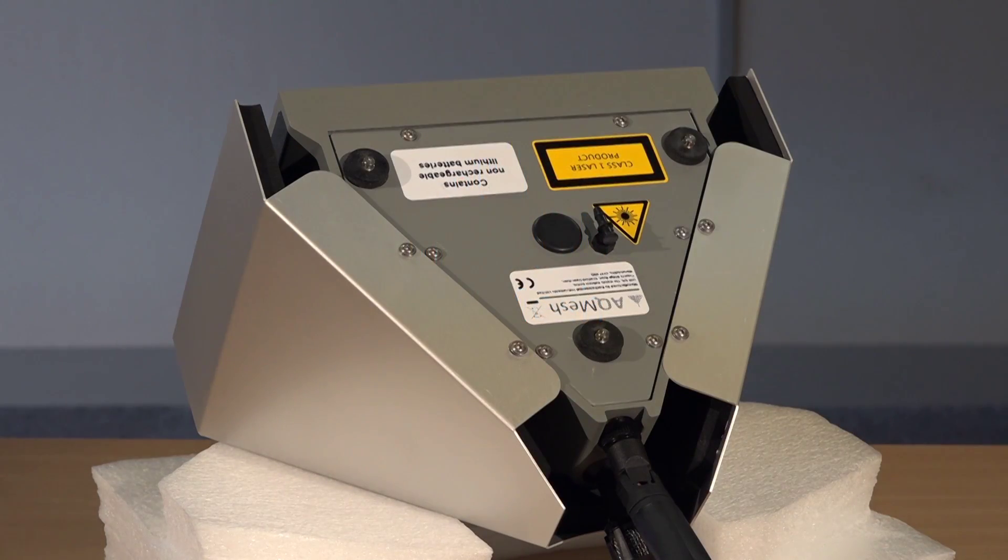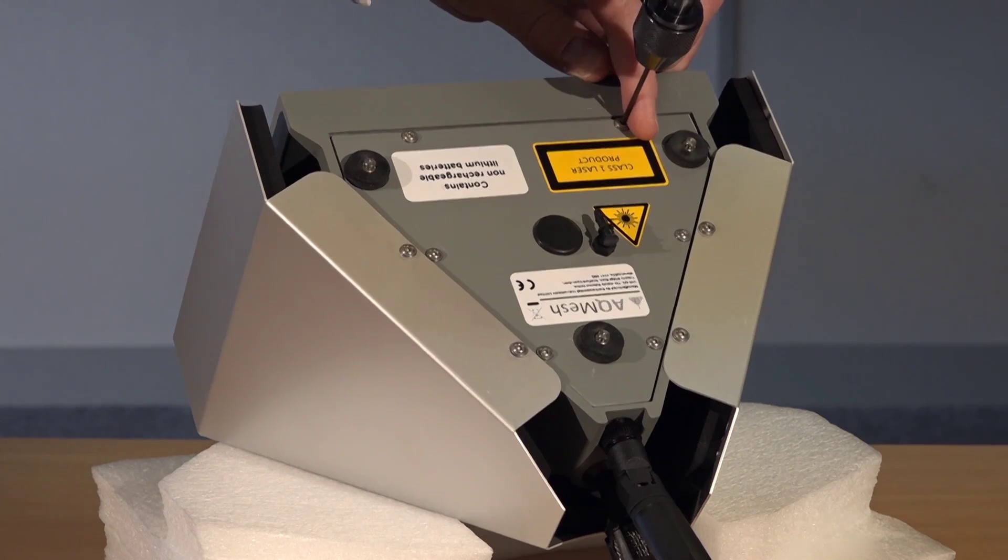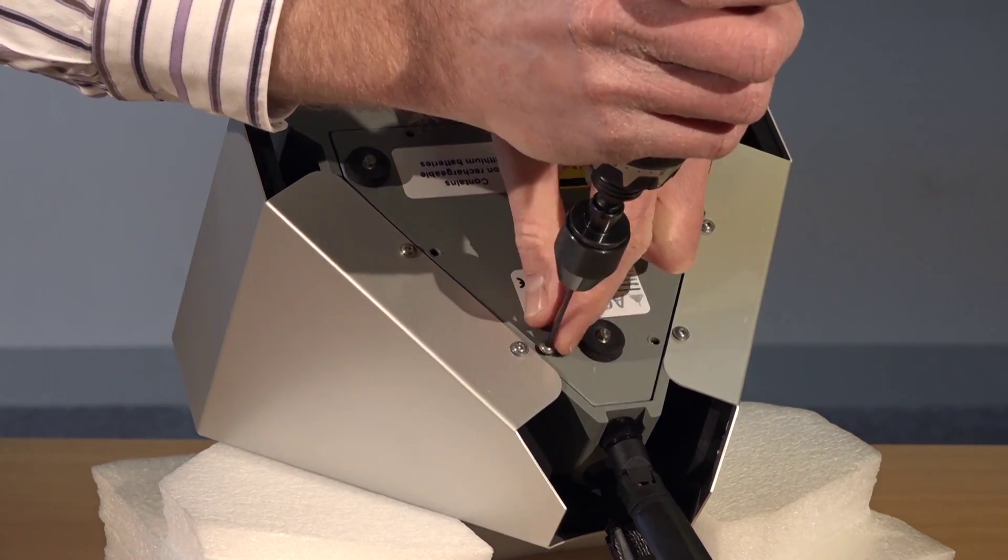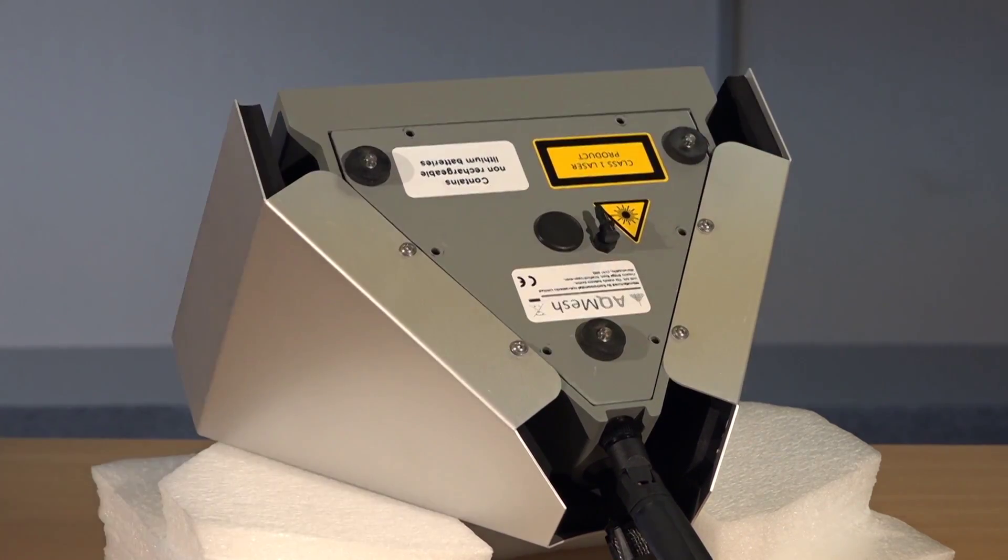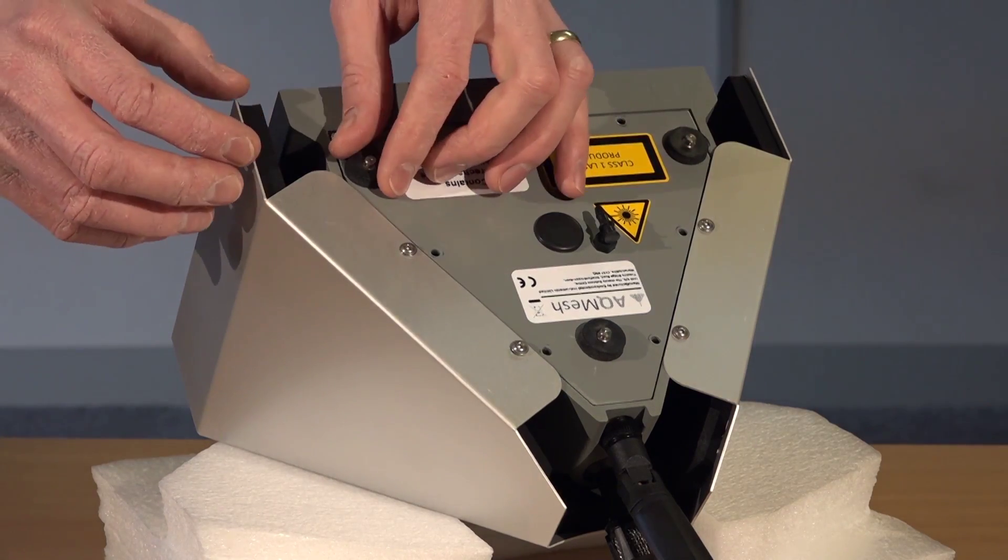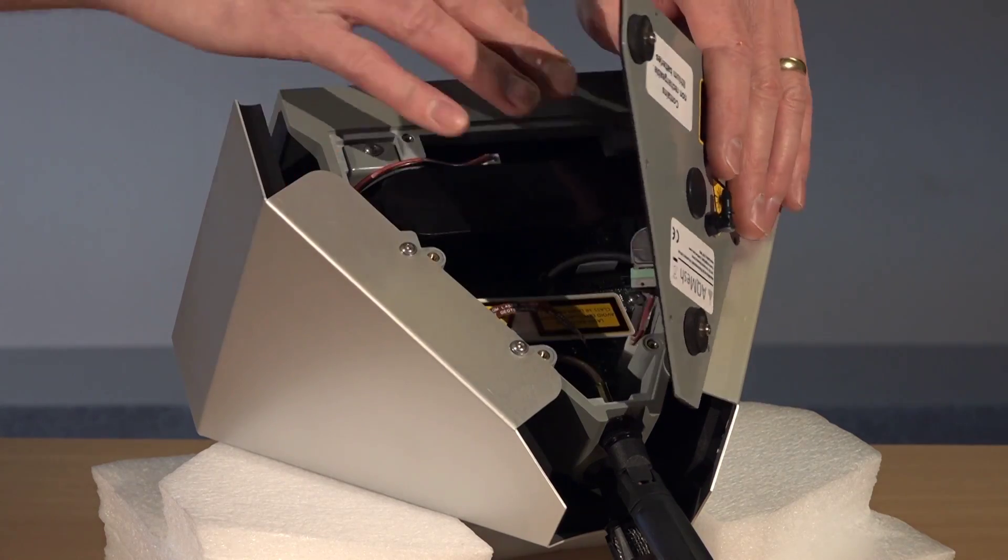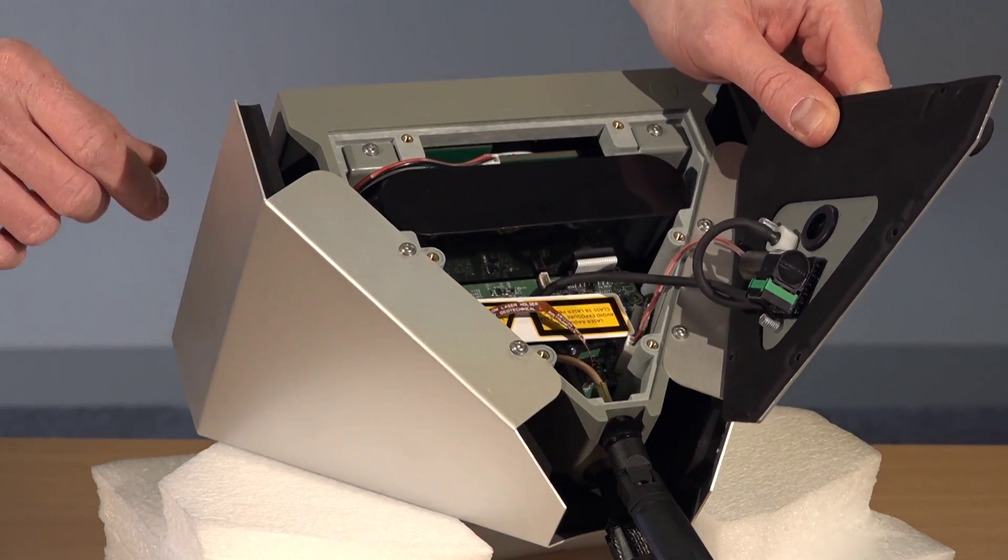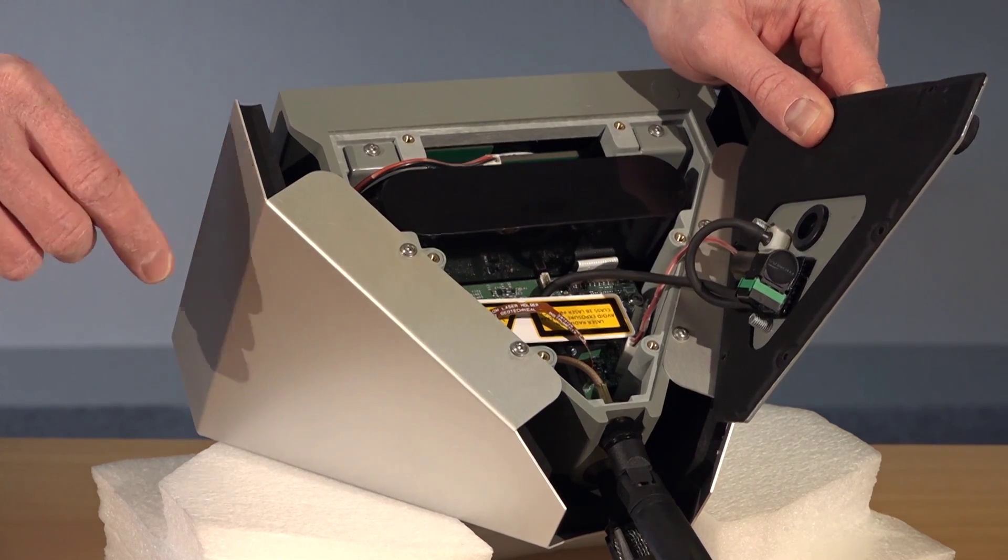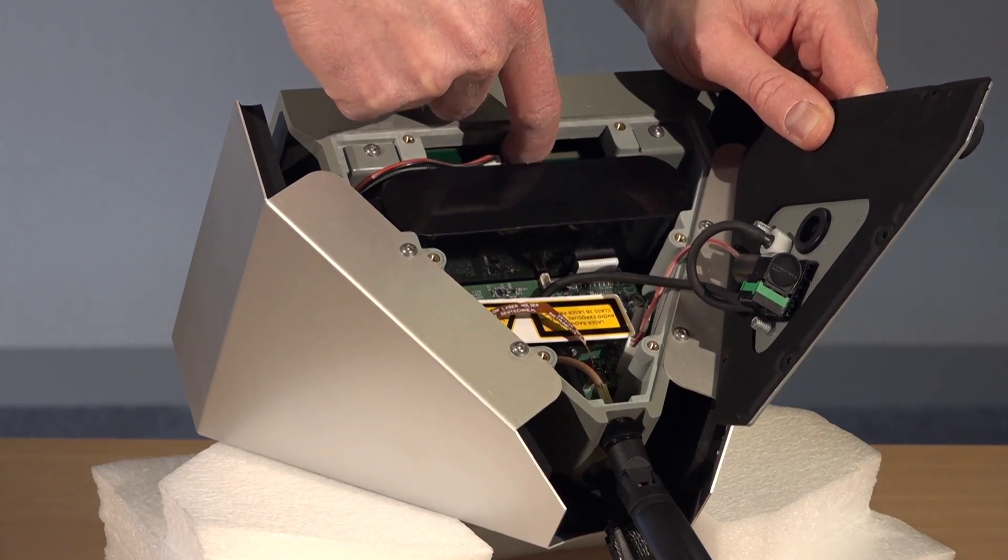First thing to do is remove the six screws from the battery plate. Open the battery plate making sure not to damage any of the internal cables or plumbing, and turn the unit off at the switch.